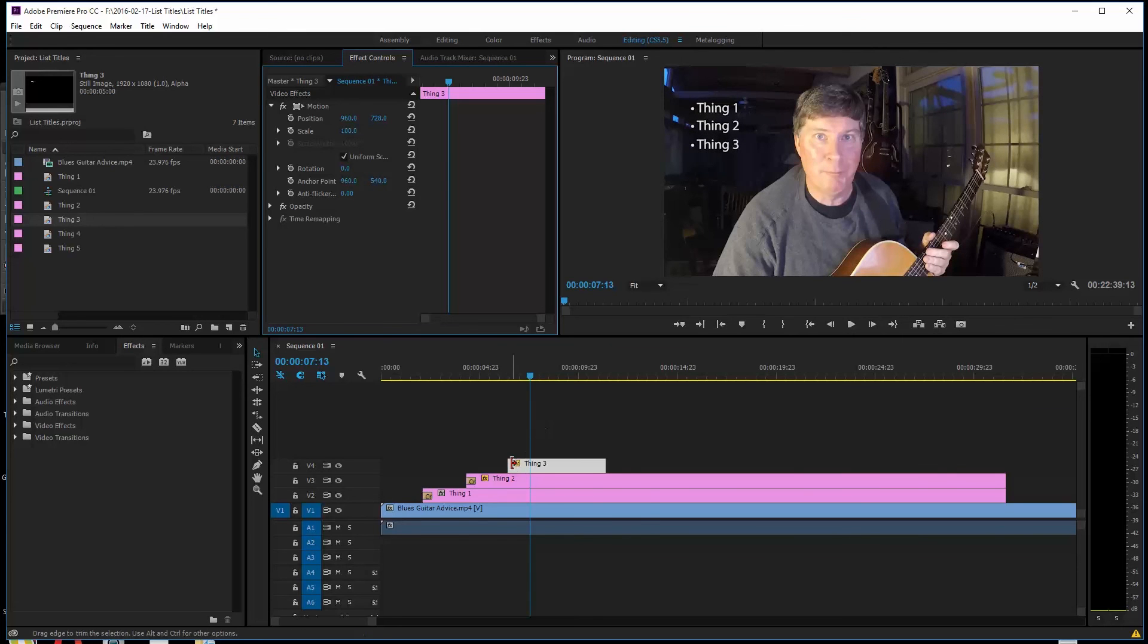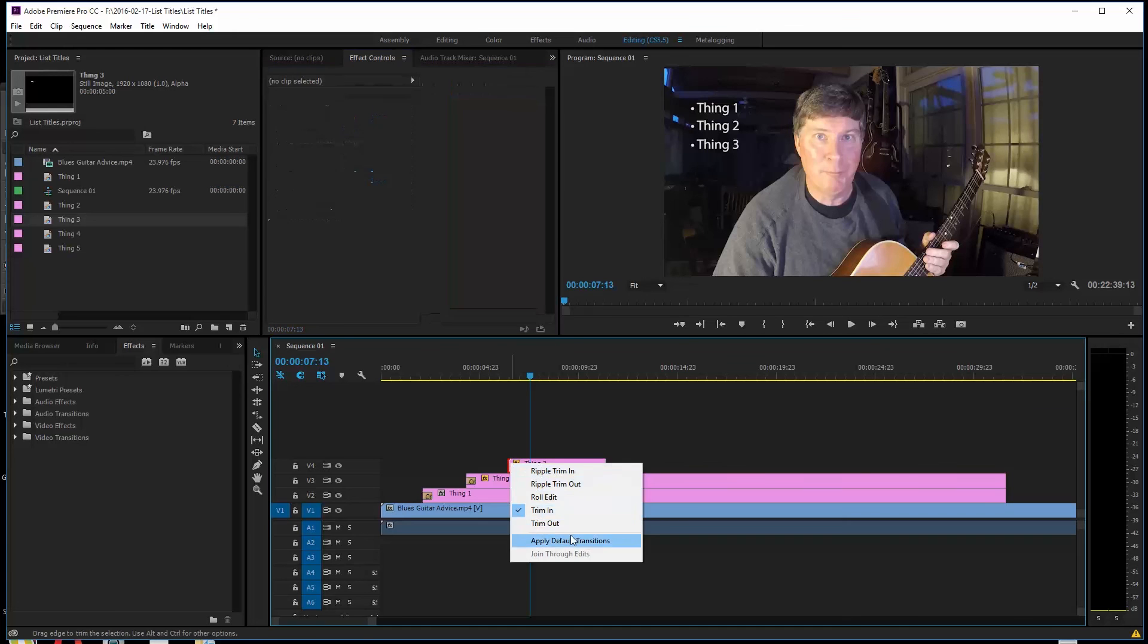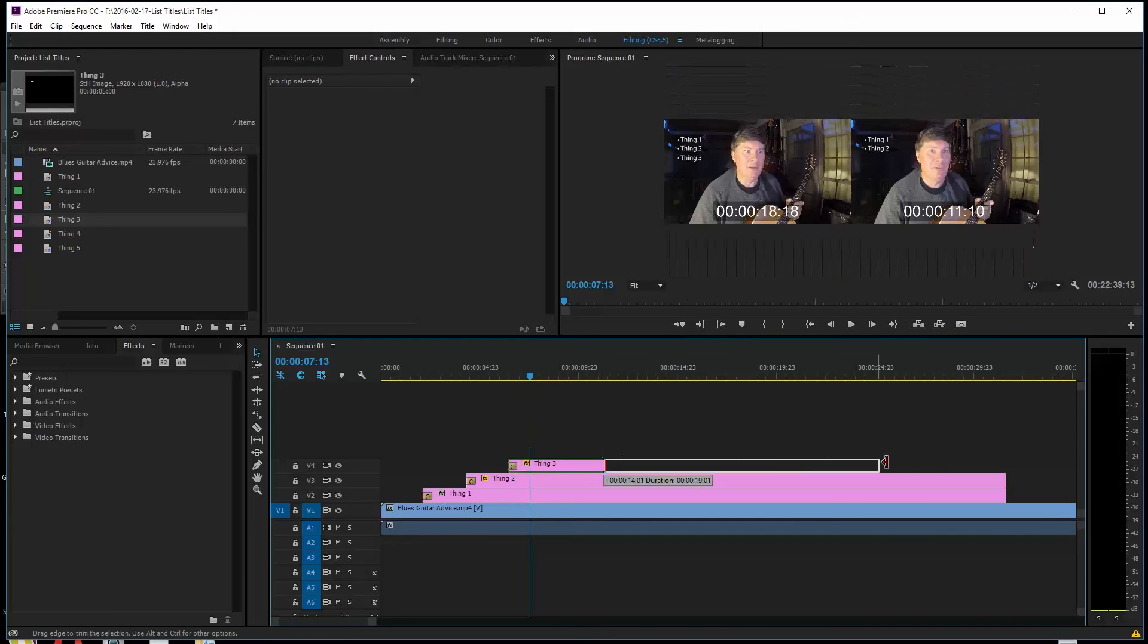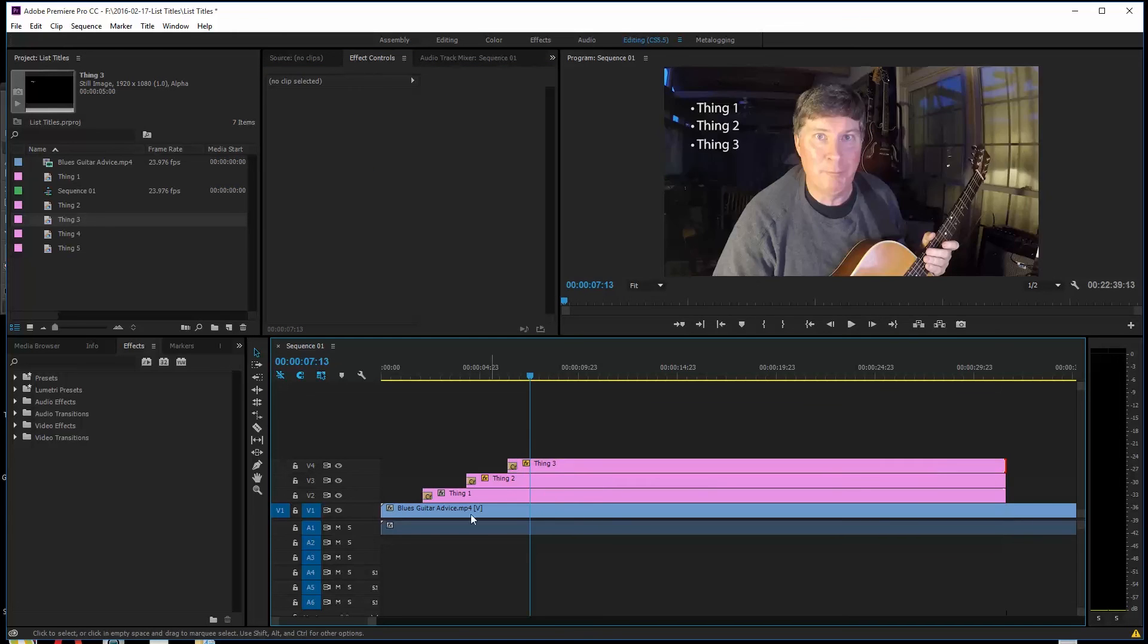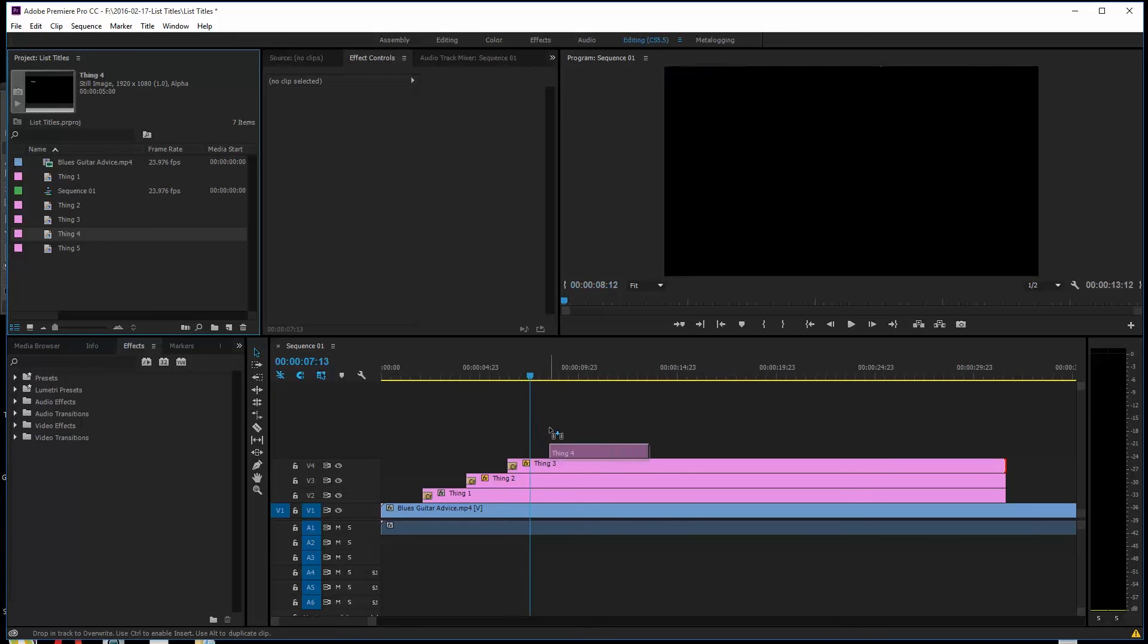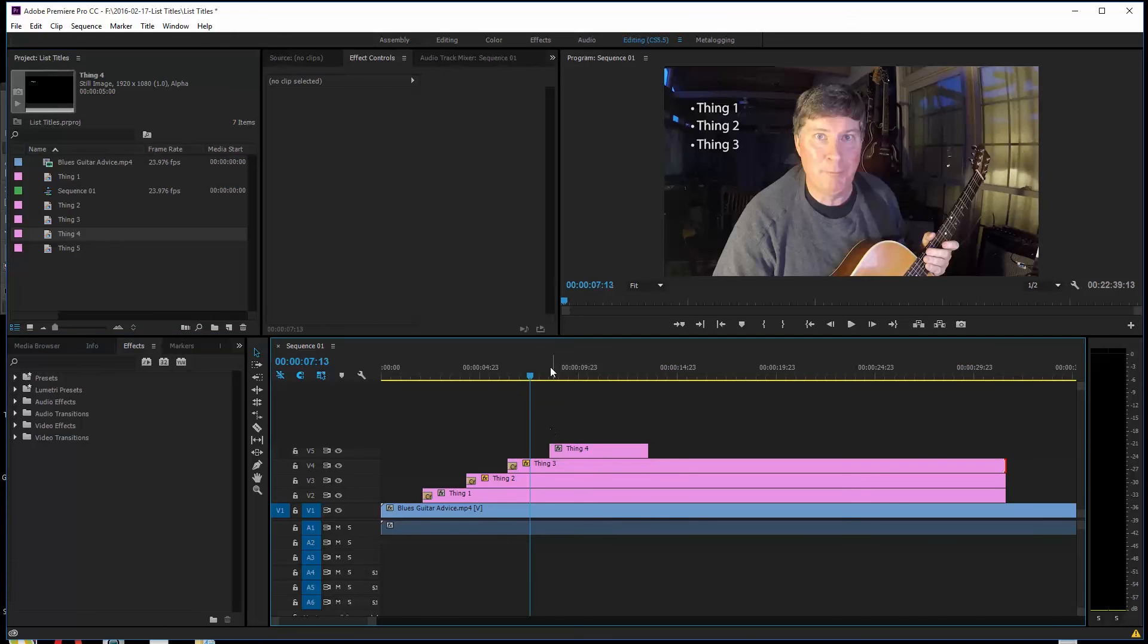We'll go ahead and do a right click. And we'll put a default transition. You don't have to put the transitions on, but of course you can. And you see these are all just building little layers every single time, right? I'm going to do Thing 4. I'll put it right about here.